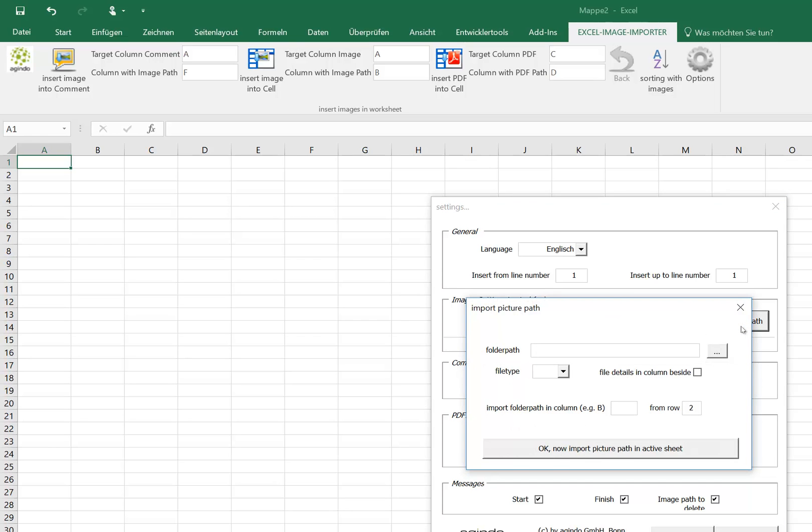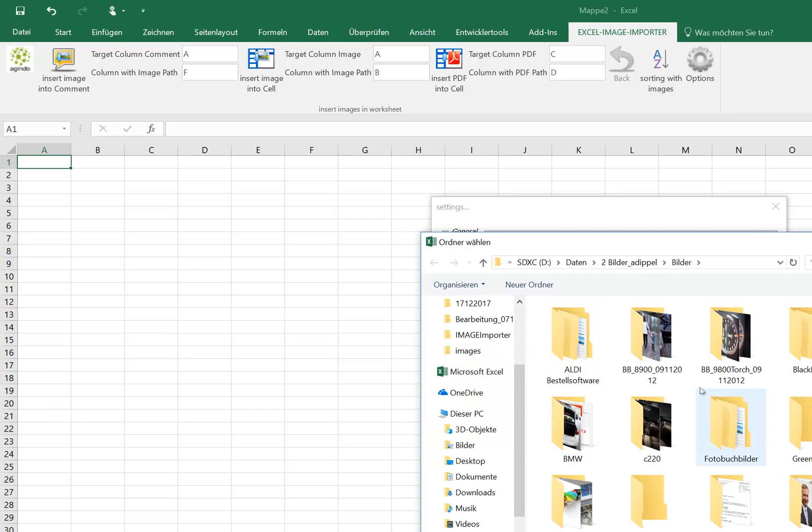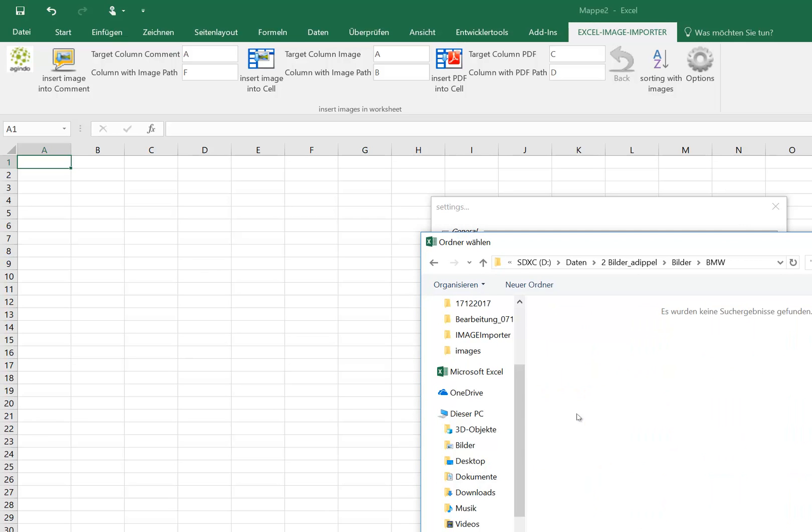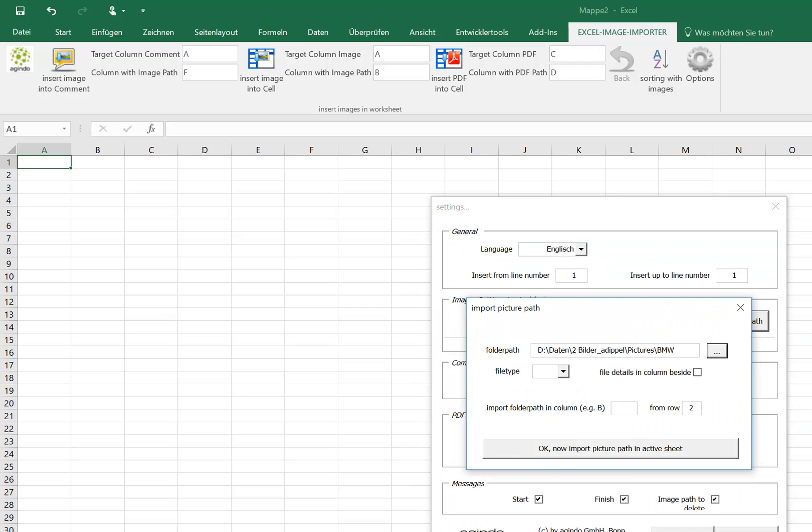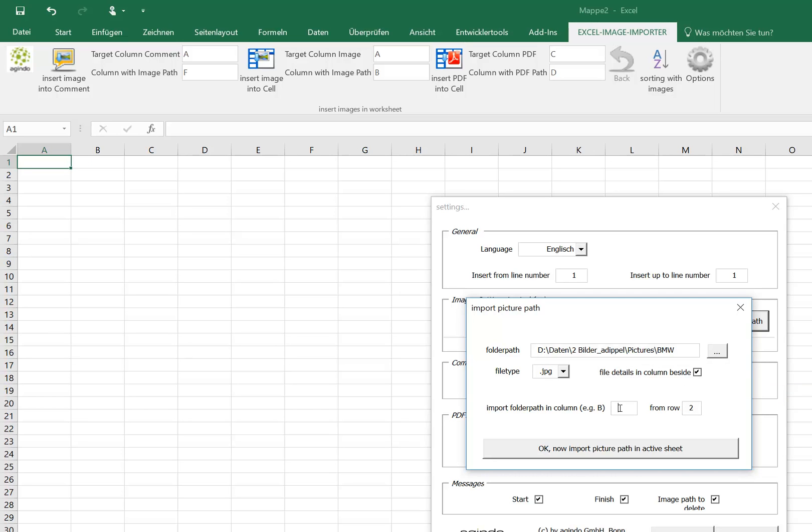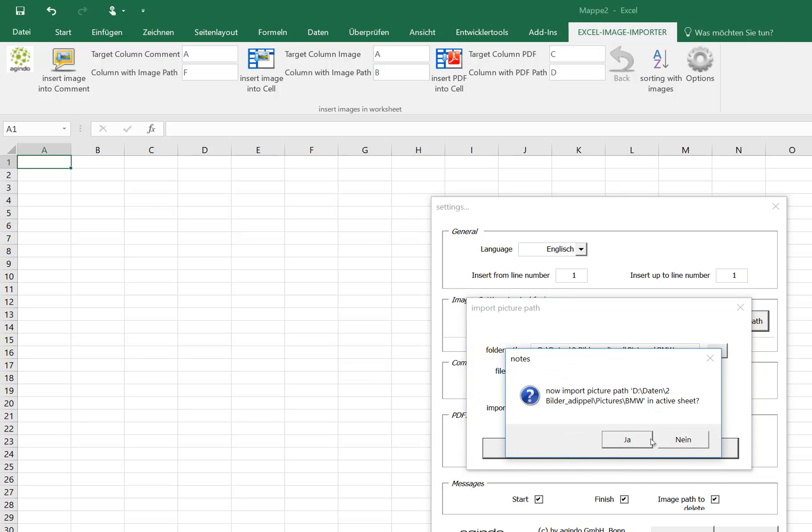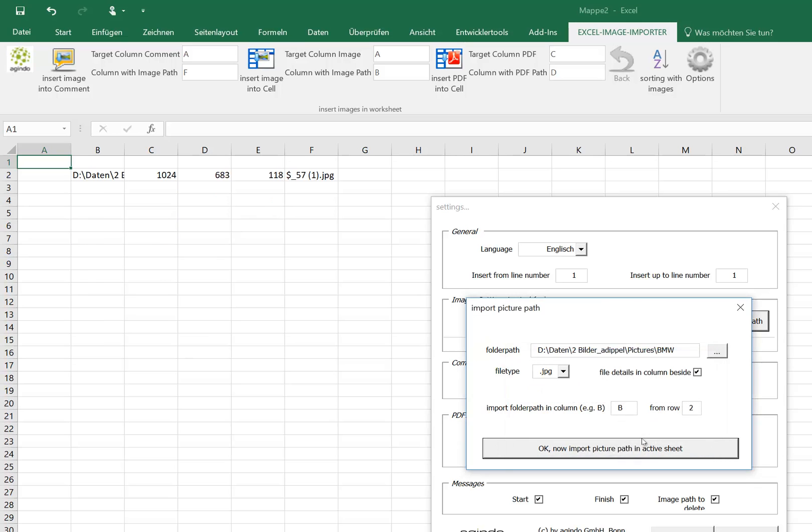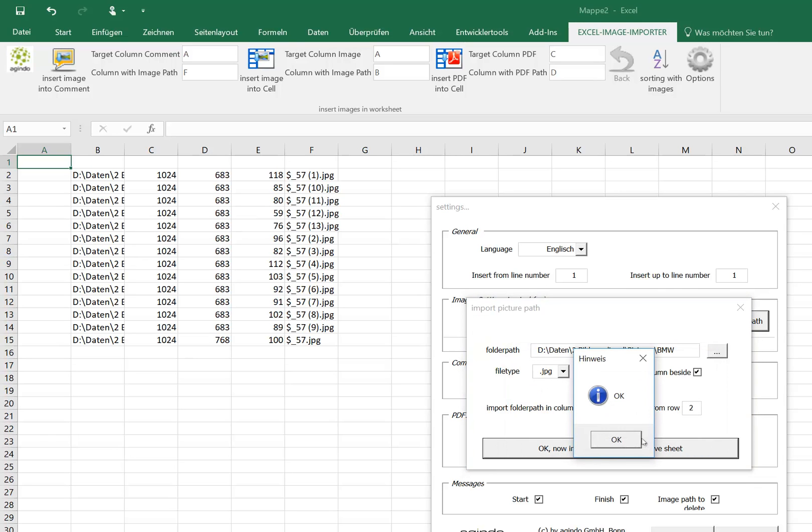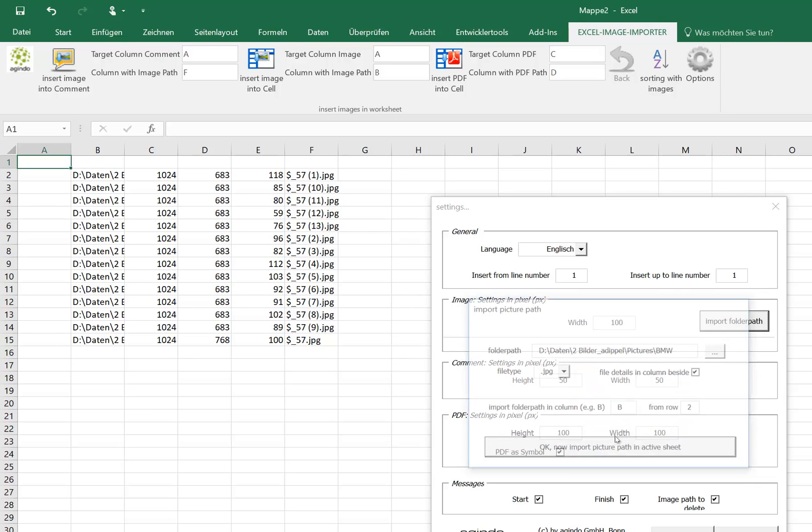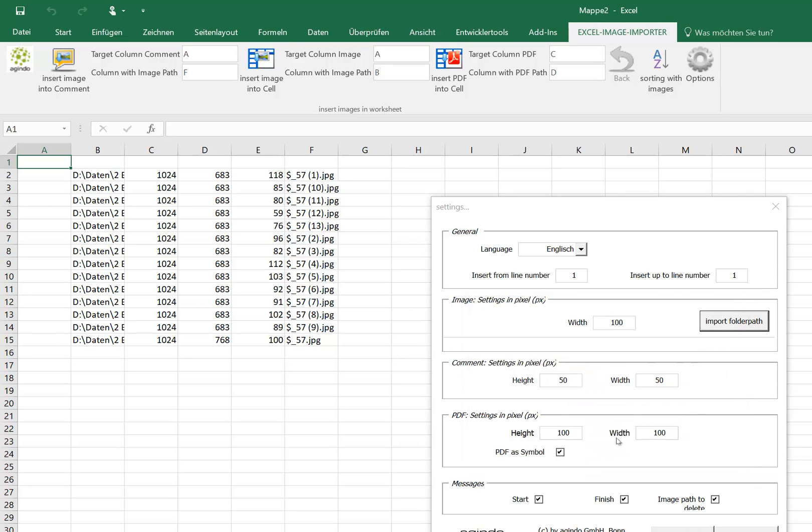We now import first the names and so on out of this folder. File type is JPEG. Maybe the details in column beside, and we want to begin in column B in row 2. So we now first have all the information we need.